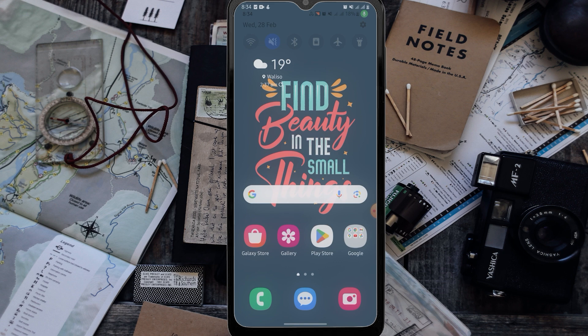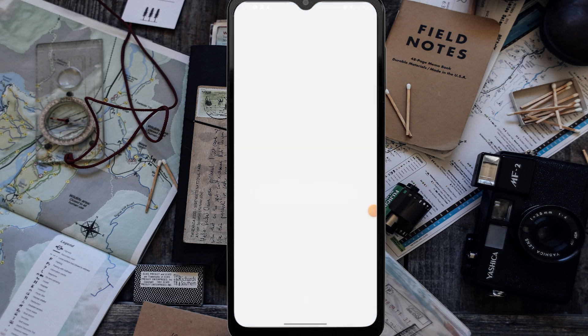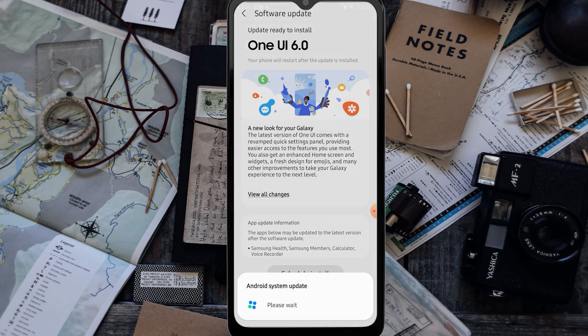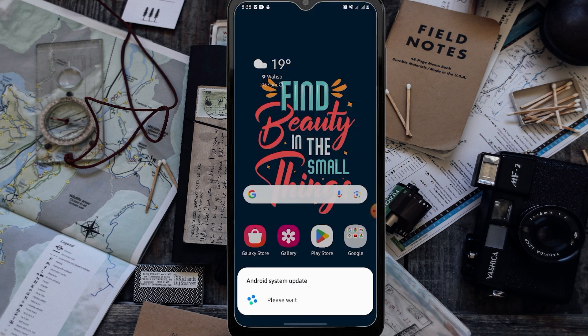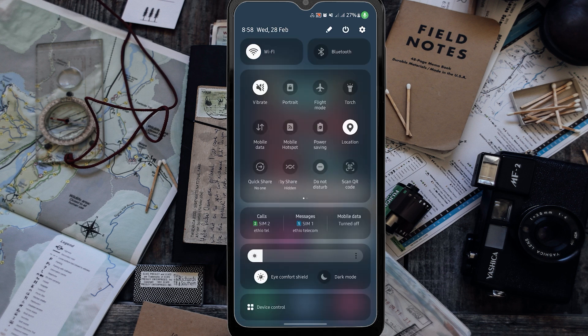The battery level is at 20%, so now I can install. I will tap on Install Now. Wow, guys — what an amazing interface! Oh my gosh, this update completely changes my phone's look and feel.